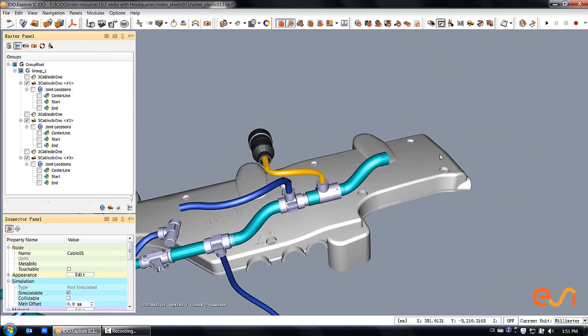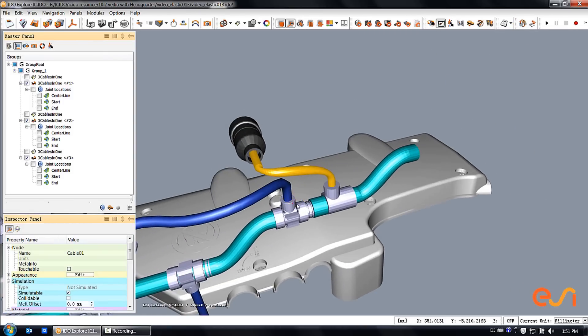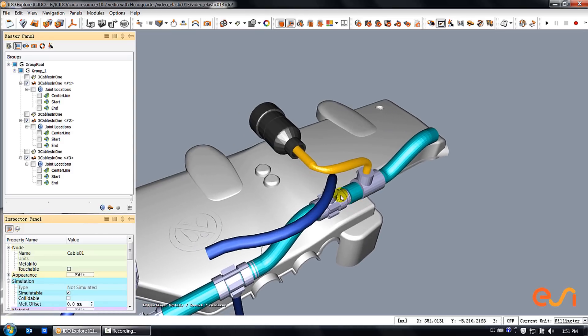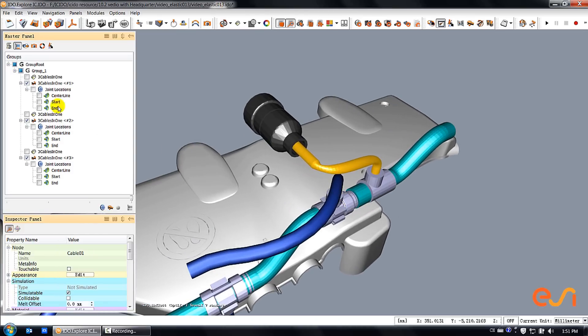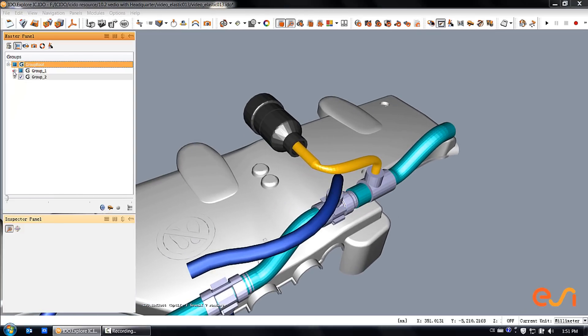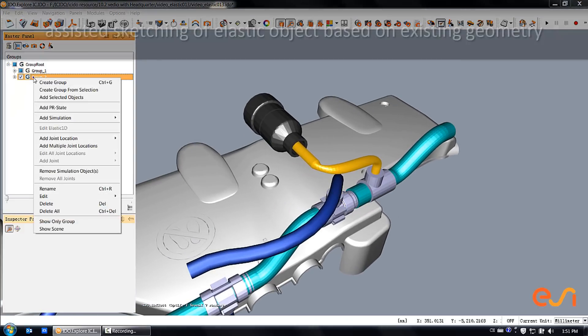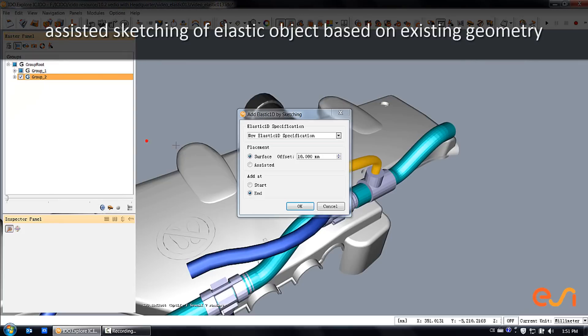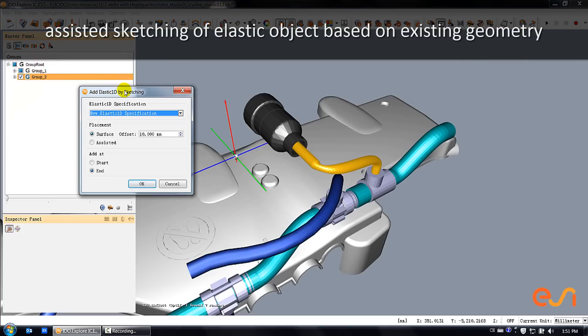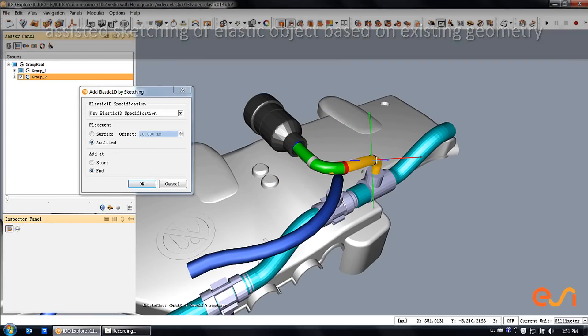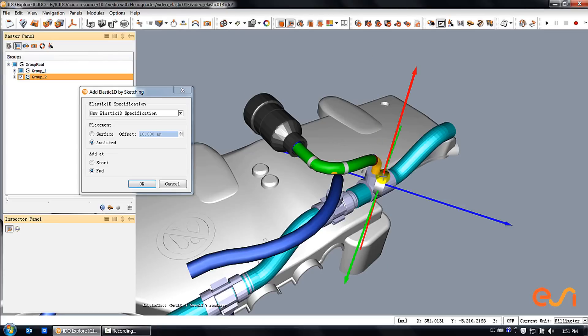In case some geometry cannot be converted automatically, you can use an assisted sketching mode to generate your flexible object on the basis of an existing geometry. Using that mode, you can just click along the geometry of the cable to define the shape and the length and finally to create a flexible object out of it.